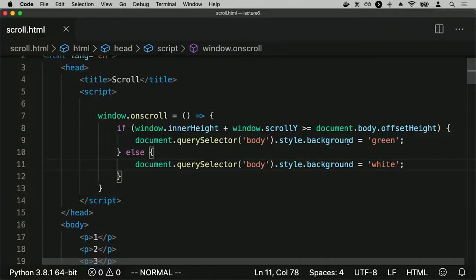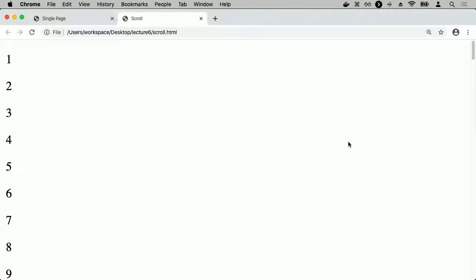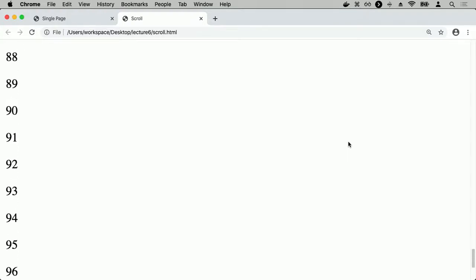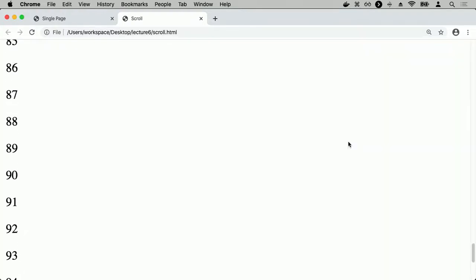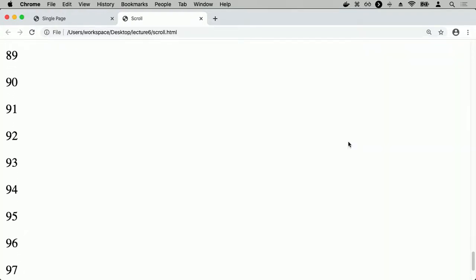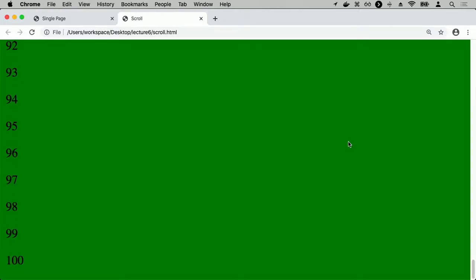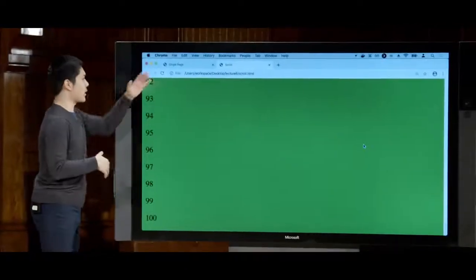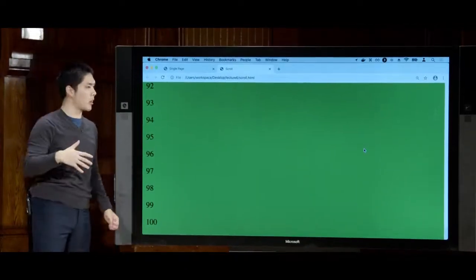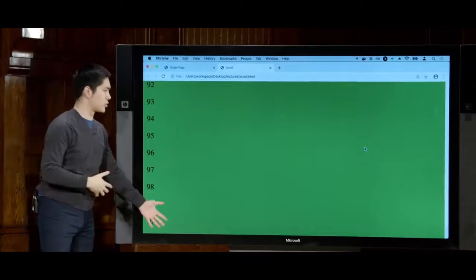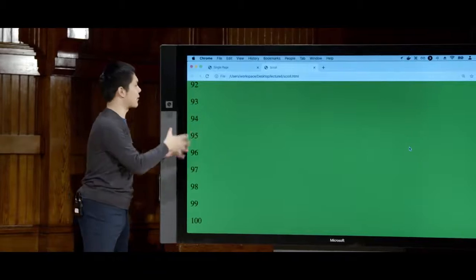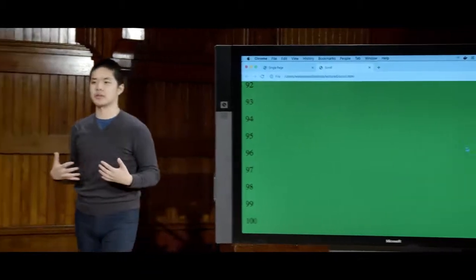If I reload scroll.html, the background is initially white. As I scroll down, once I reach the bottom, the page changes to green — because window.innerHeight plus the amount scrolled equals the entire height of the document. As soon as I get to the bottom, it turns green. This detects the fact that I've reached the end of the page.